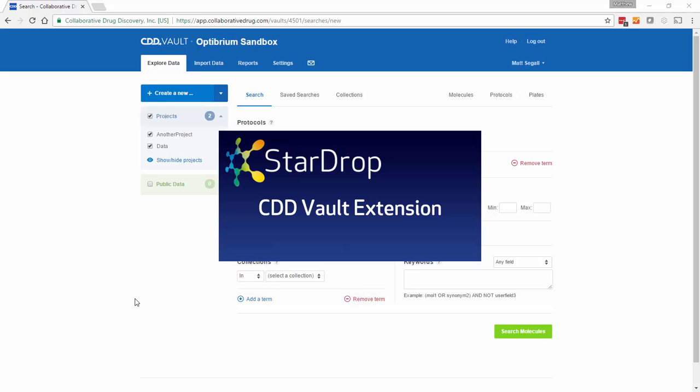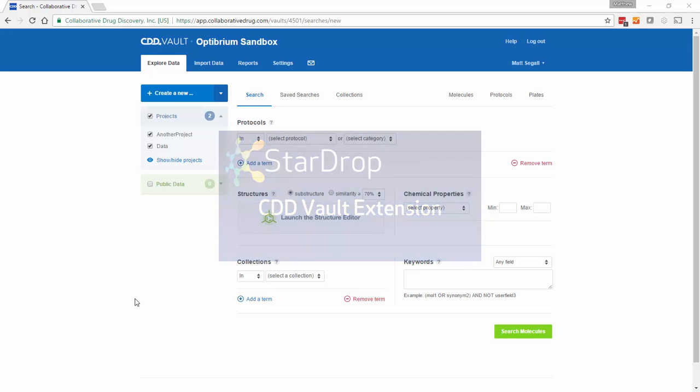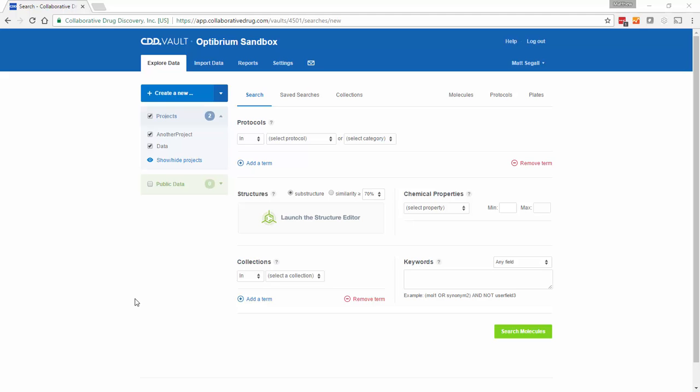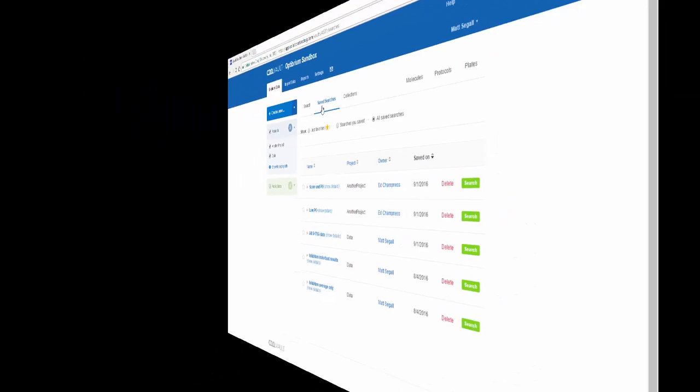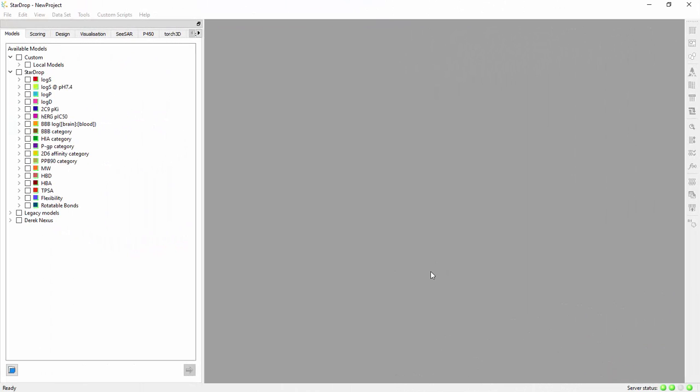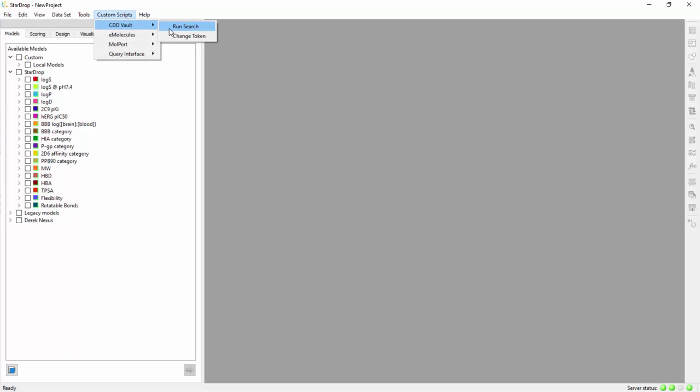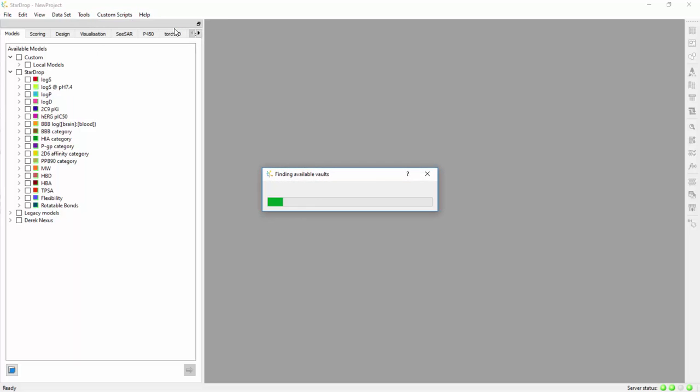StarDrop's CDD Vault extension provides seamless access to data stored within Collaborative Drug Discovery's cloud-based Vault platform. Predefined searches can be saved within CDD Vault's web interface. Selecting the CDD Vault option from StarDrop's custom scripts menu provides a list of searches saved within your vault.